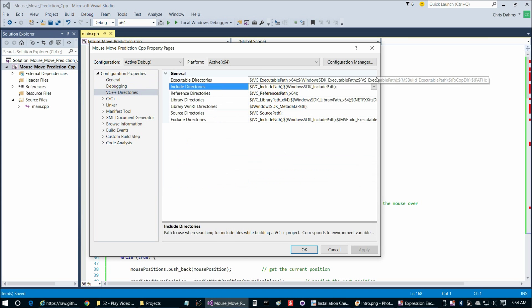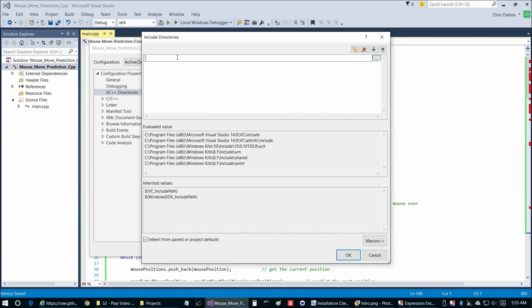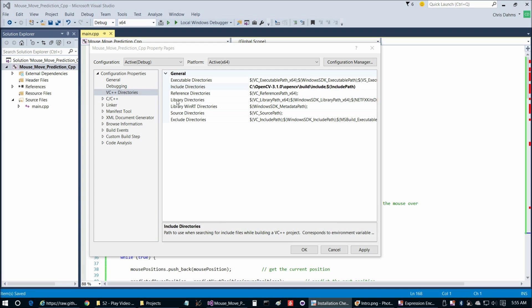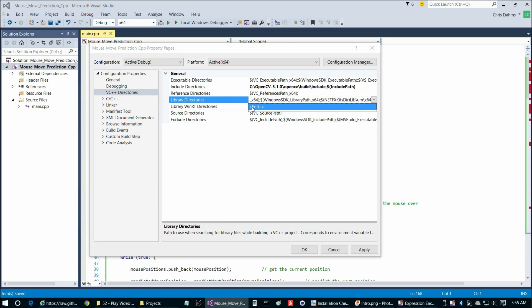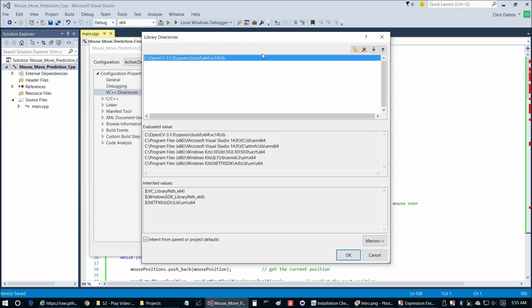We're going to go to Visual C++, Include Directories, and Edit. Paste that in. Then we're going to go to the Library Directory, right here. Library, Edit. And paste that in.